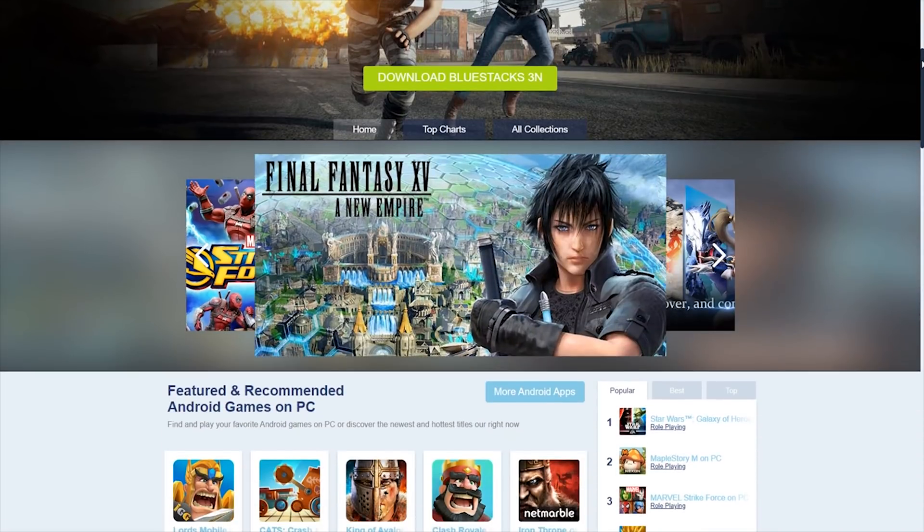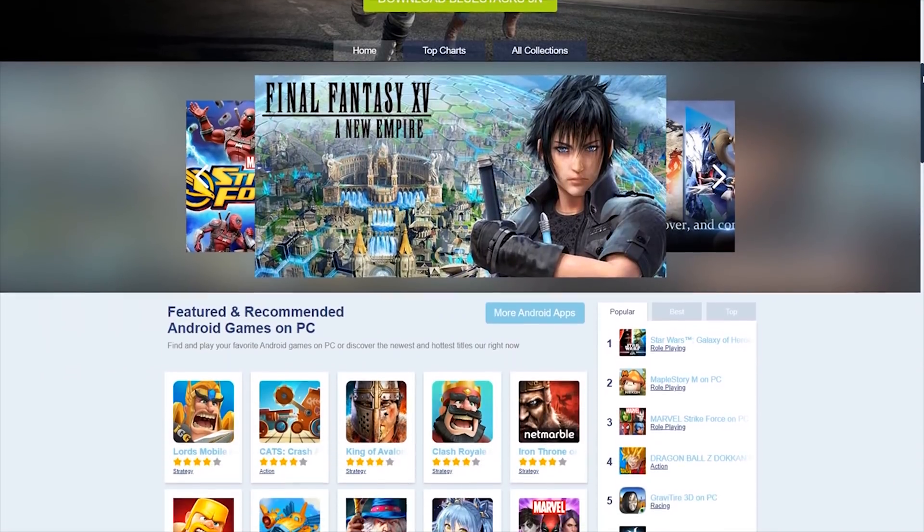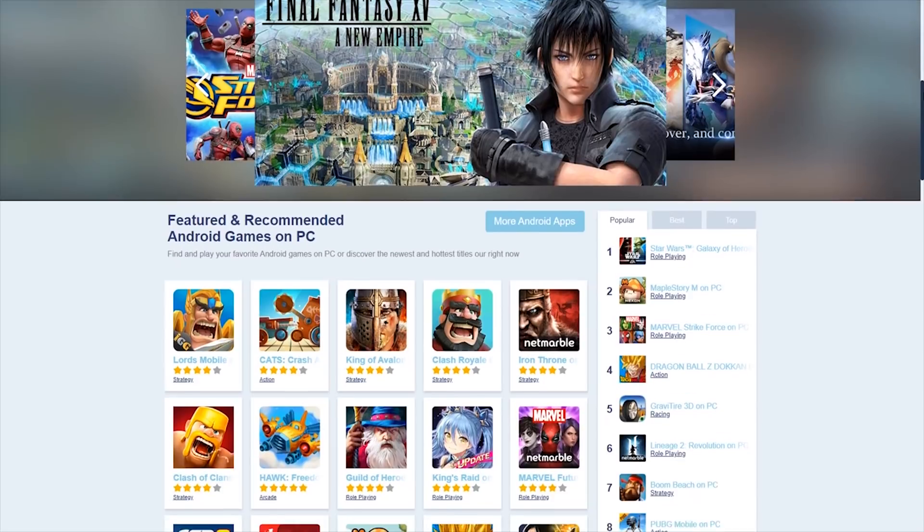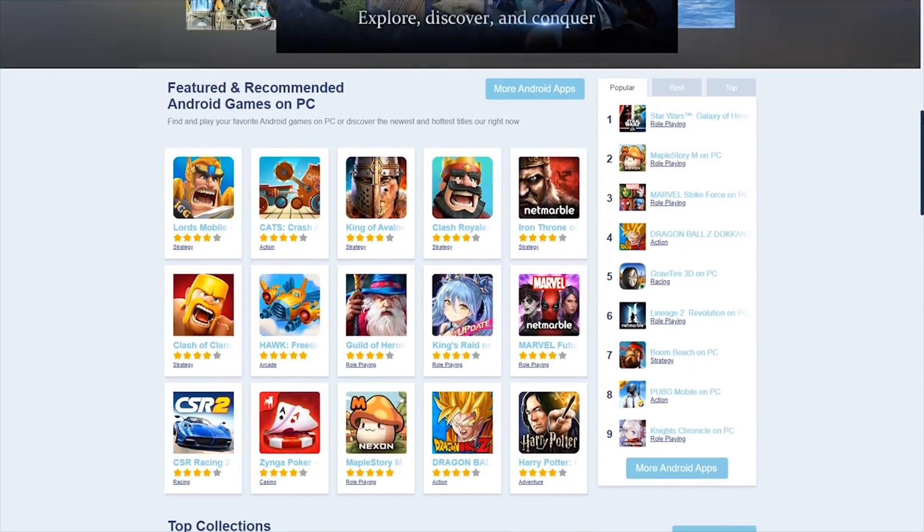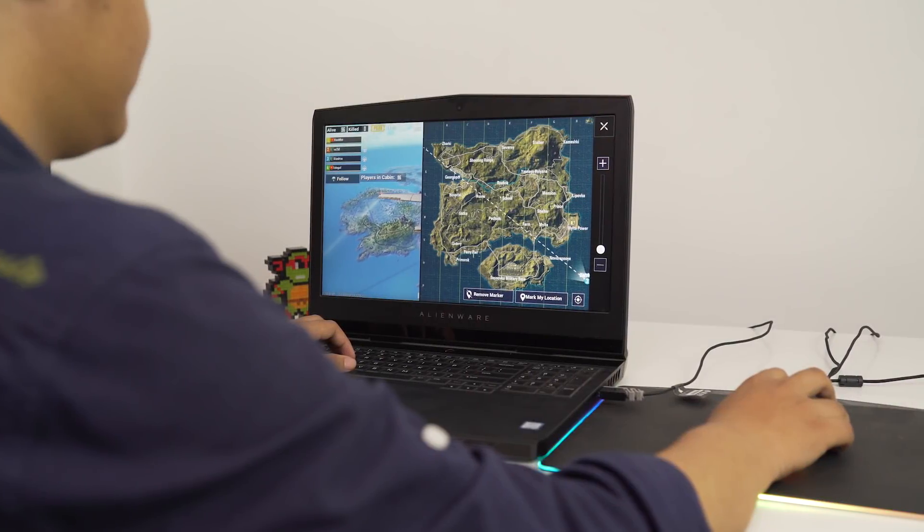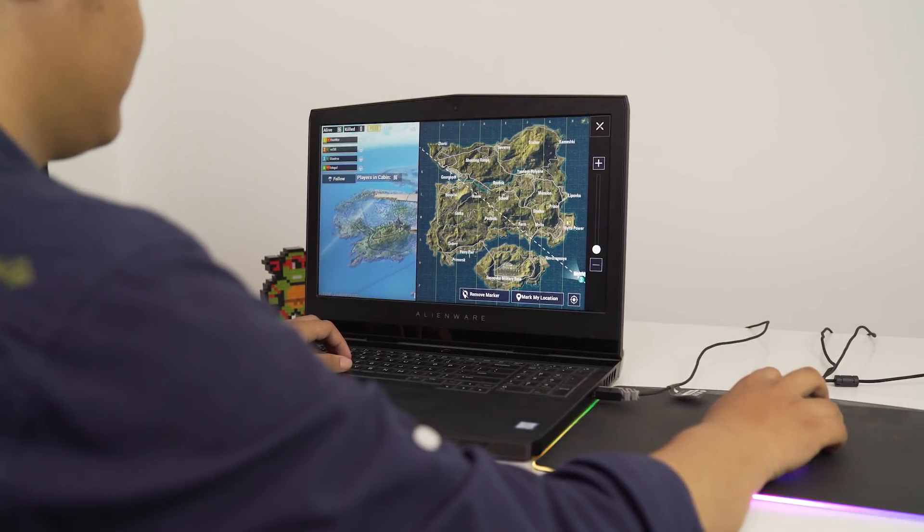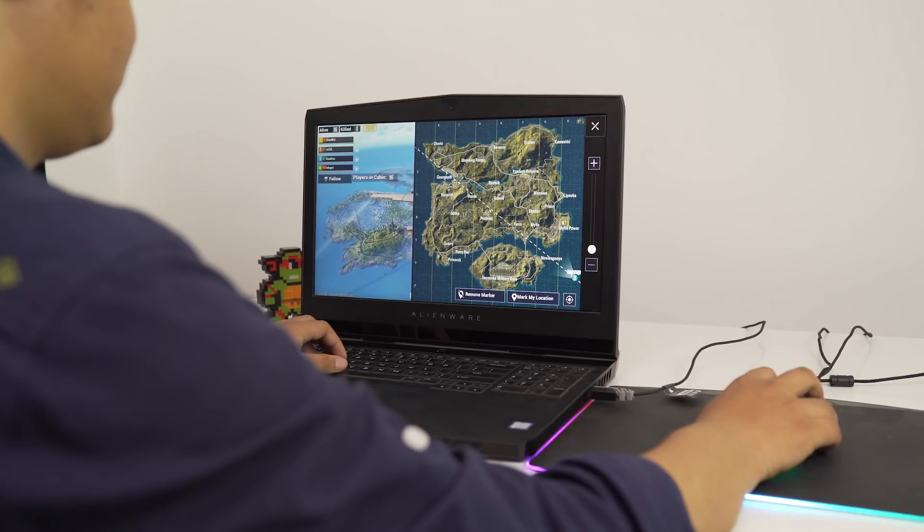If you ever wanted to play PUBG but you don't want to pay for the PC version, then you're probably playing on the mobile one. But you could also play PUBG in PC too with BlueStacks.